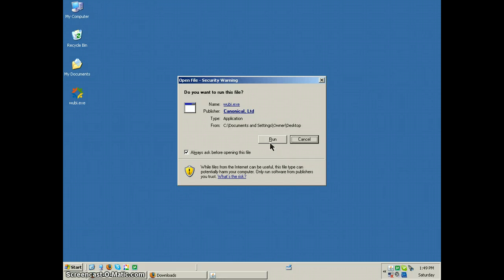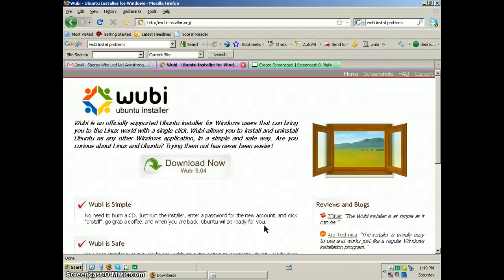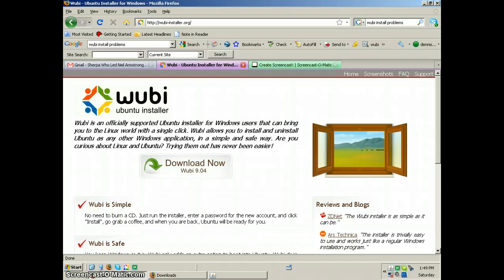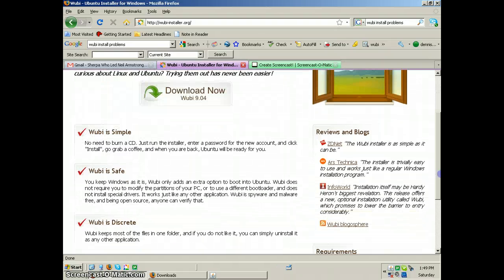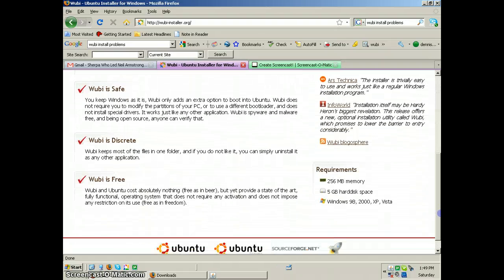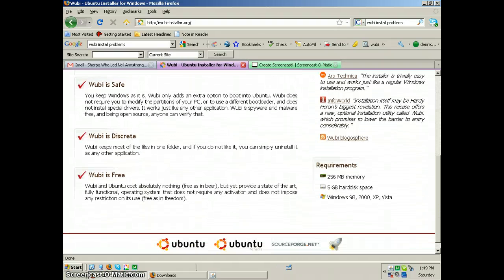Do I want to run this file? Sure. Does it matter where I run it? It shouldn't matter where I run it. Wubi is saved, simple, download now, discrete, Wubi is free.